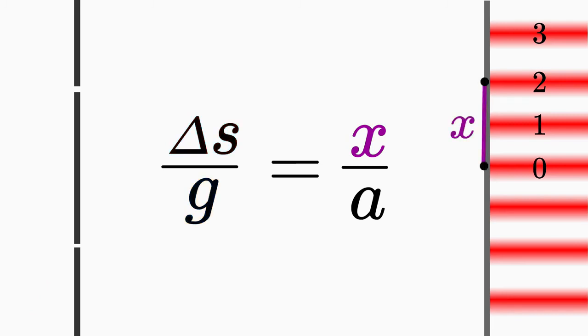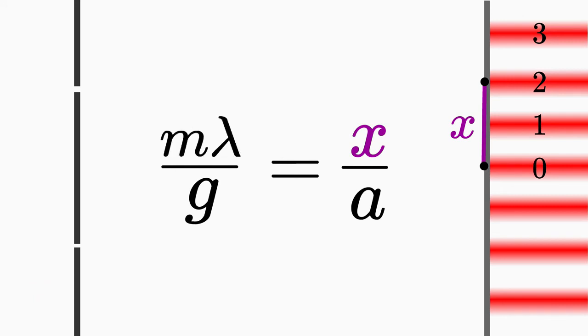If you measure the distance from the center of the screen to a bright fringe, then you insert in delta s the condition for constructive interference.